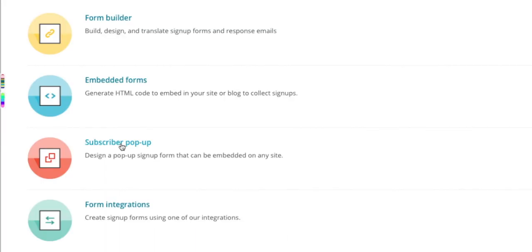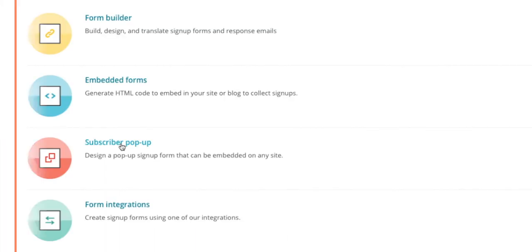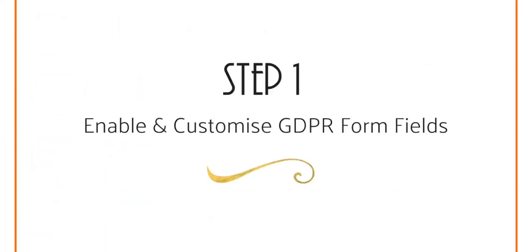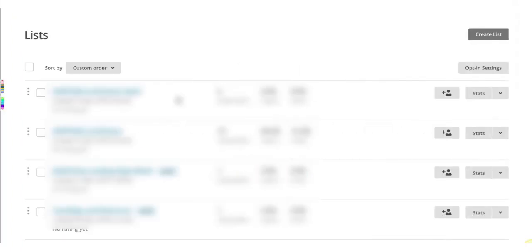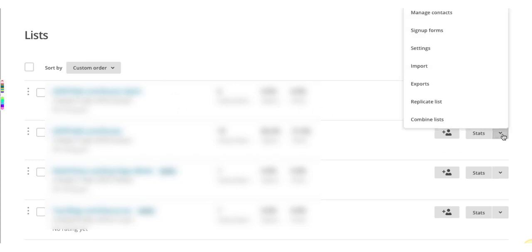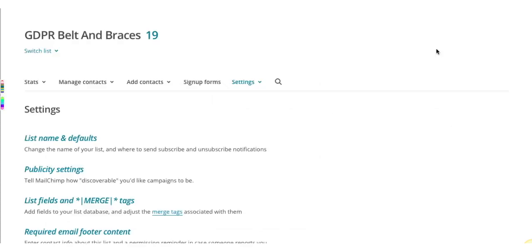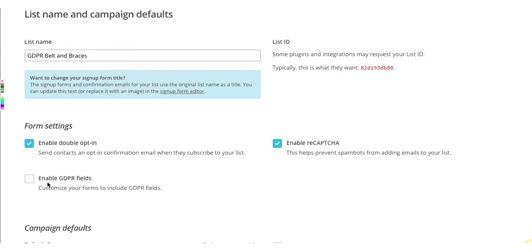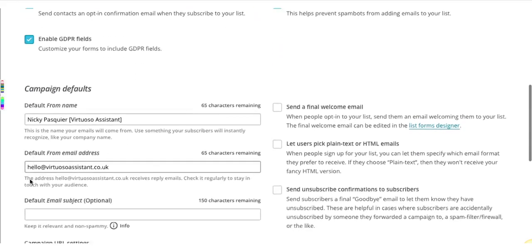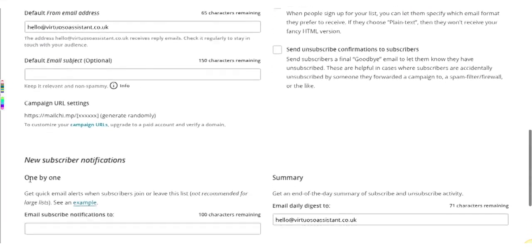So now let's start off by setting up our GDPR form fields on a regular sign-up form. Firstly, select a list you'd like to add GDPR form fields to. It can be an existing or a new list and select the settings tab on the right hand side. Now click on the list name and defaults subheading and you'll see a checkbox to enable GDPR fields. You're going to add a tick in the box. Please remember to save using the button right at the bottom.